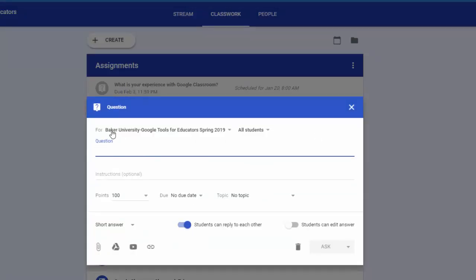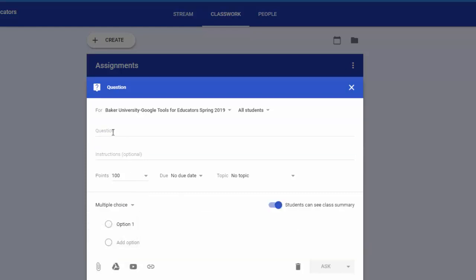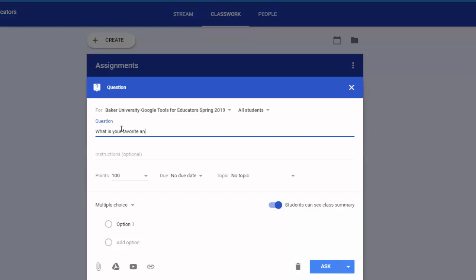Now you have a couple choices for this but for a poll you want to change this down here to multiple choice. And then I can include the question here. I'll just do something simple like, what is your favorite animal?